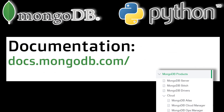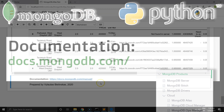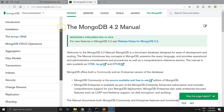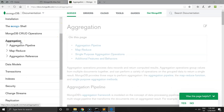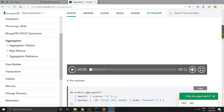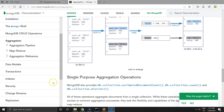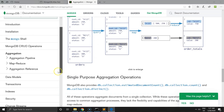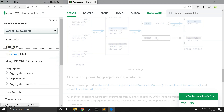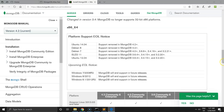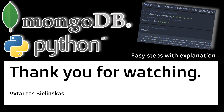I always recommend going to the official documentation. For MongoDB it's very rich, very easy to follow, and easy to experiment with. I really recommend going to this website and making your own actions — it's really rich and user friendly. Thank you for watching and see you in the next videos.